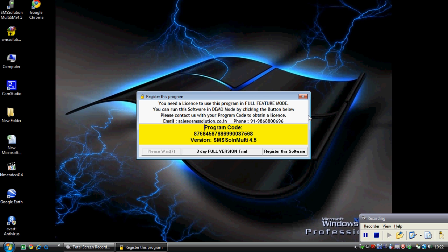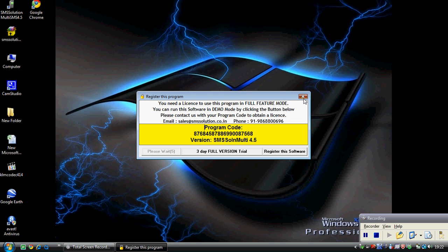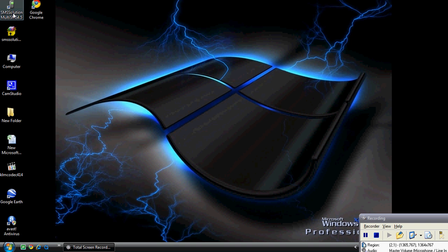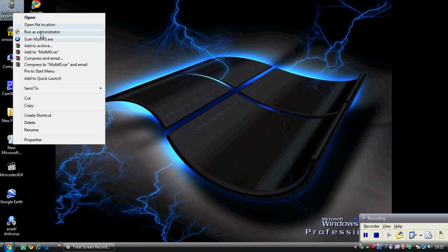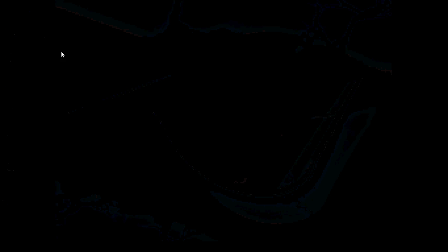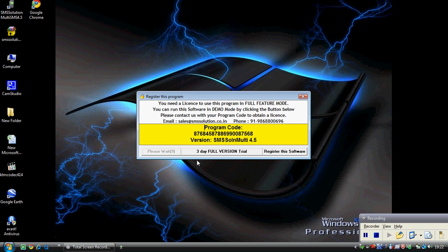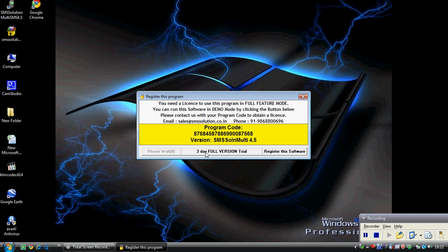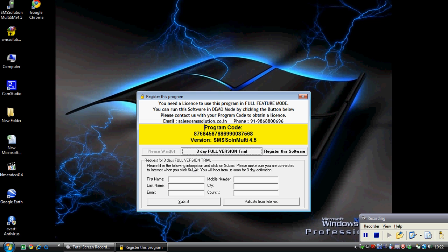You can see an icon like this. To run the software, right-click and select run as administrator. Click on allow. Now for a 3-day trial version, you need to click on 3-day trial version and fill up the details.